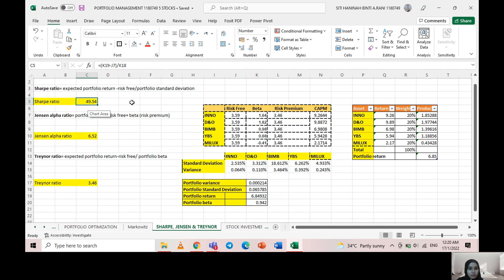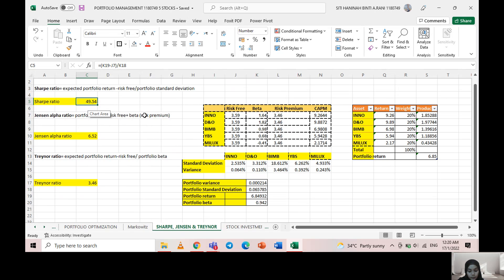For the Sharpe ratio, I calculated it by taking the expected portfolio return minus the risk-free rate, then dividing it by the portfolio standard deviation. I got 49.54, which tells us this is an excellent value as the fund's return has been better relative to the risk it has taken.